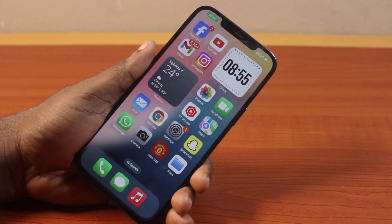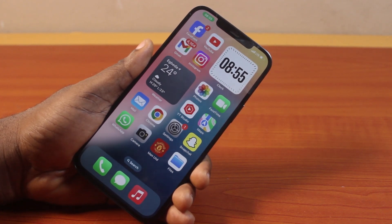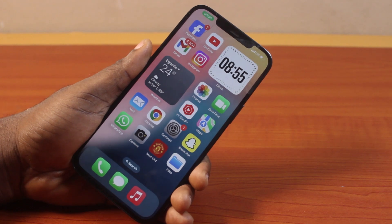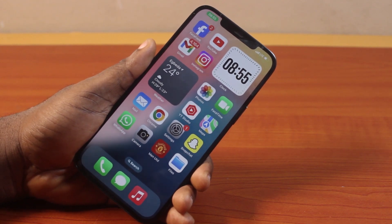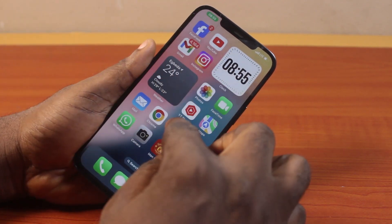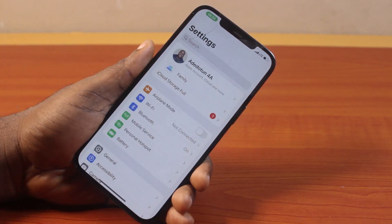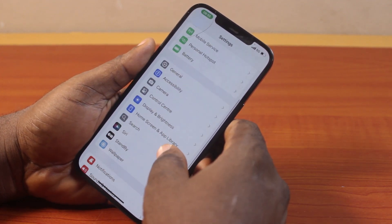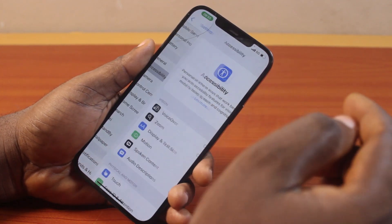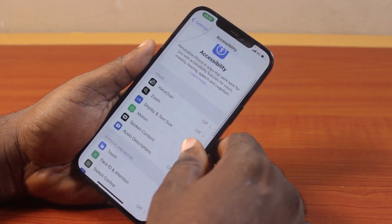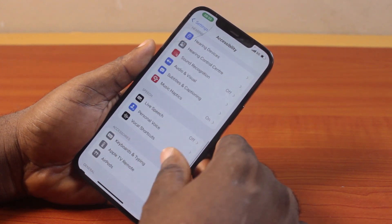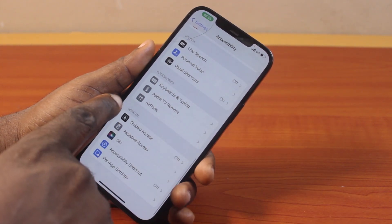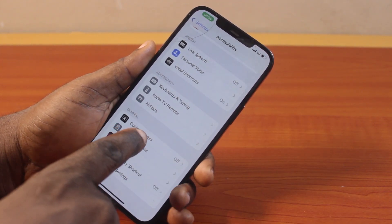Here you'll learn how you can easily enable or turn on Guided Access on iPhone. To enable Guided Access, go to your iPhone Settings. On the Settings page, scroll down and select Accessibility. Once you've selected Accessibility, scroll down the page until you get to General. Under General, locate Guided Access and click on it.